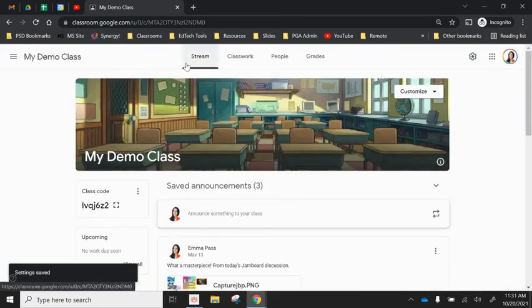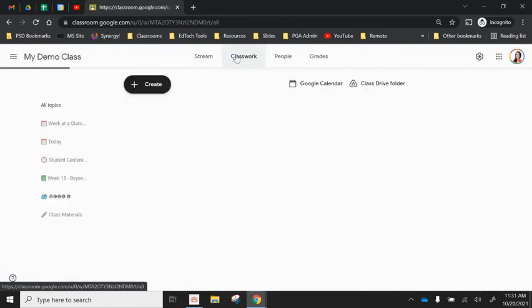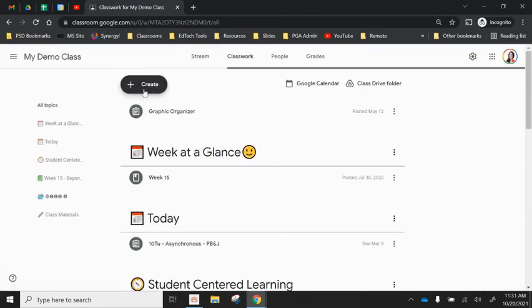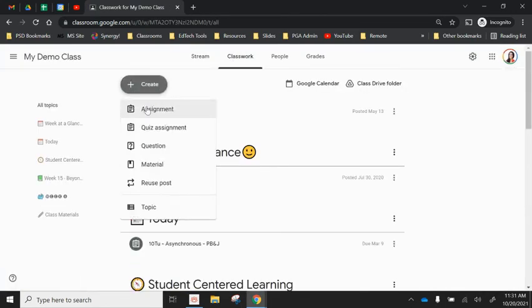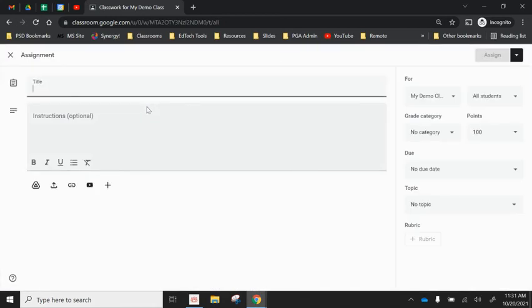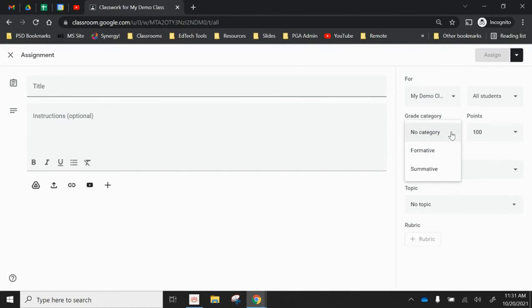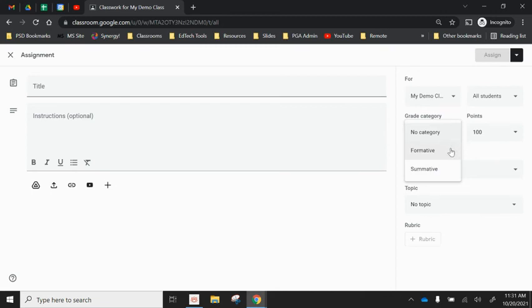And then you'll notice from your classwork tab when you're creating a new assignment over on the right hand side you now have this grade category option where you have those options formative and summative that you set. It will remind you to set that category before you post the assignment in case you forget.